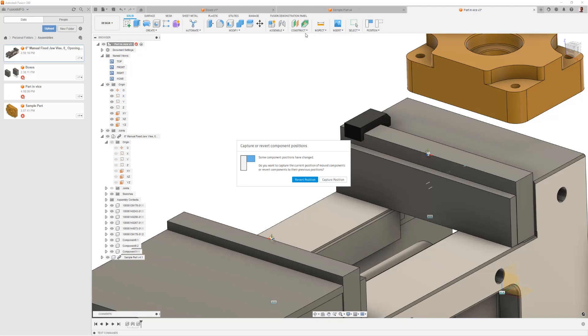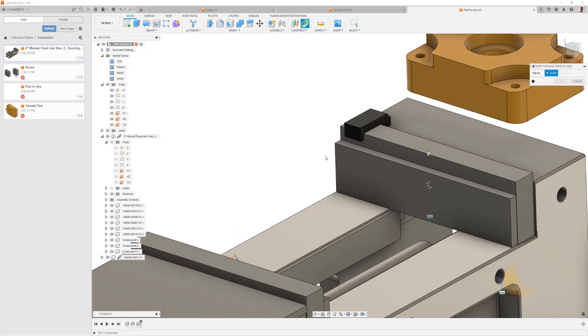So I can use this point through three planes. I'm asked, this is a good one by the way, I'm asked to capture my position or revert it. I'm not going to capture it. That would create a timeline point to remember where I free dragged my component. I really don't care about that for this video, so I'll just say revert and that was my soft jaw jumping back.